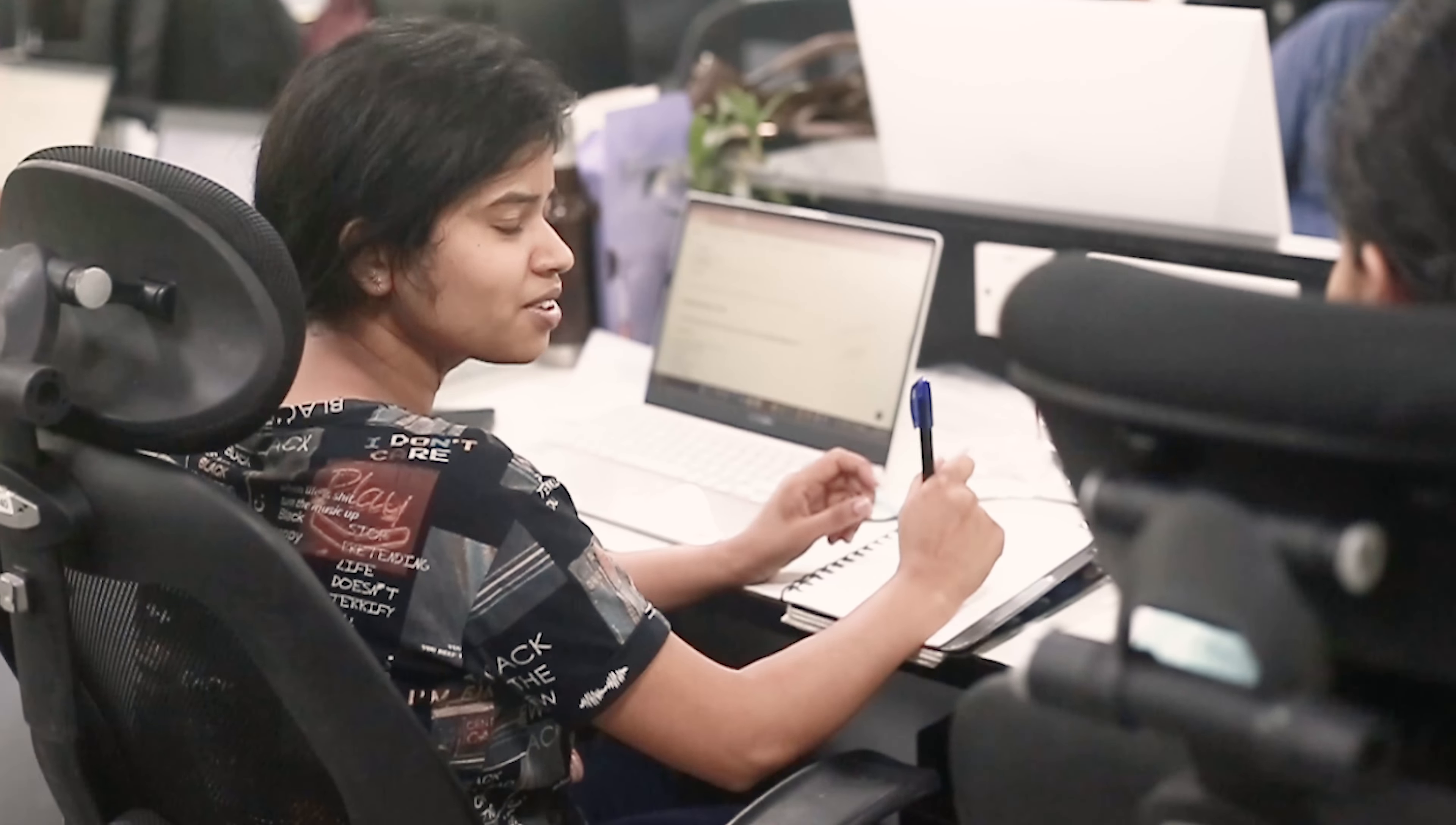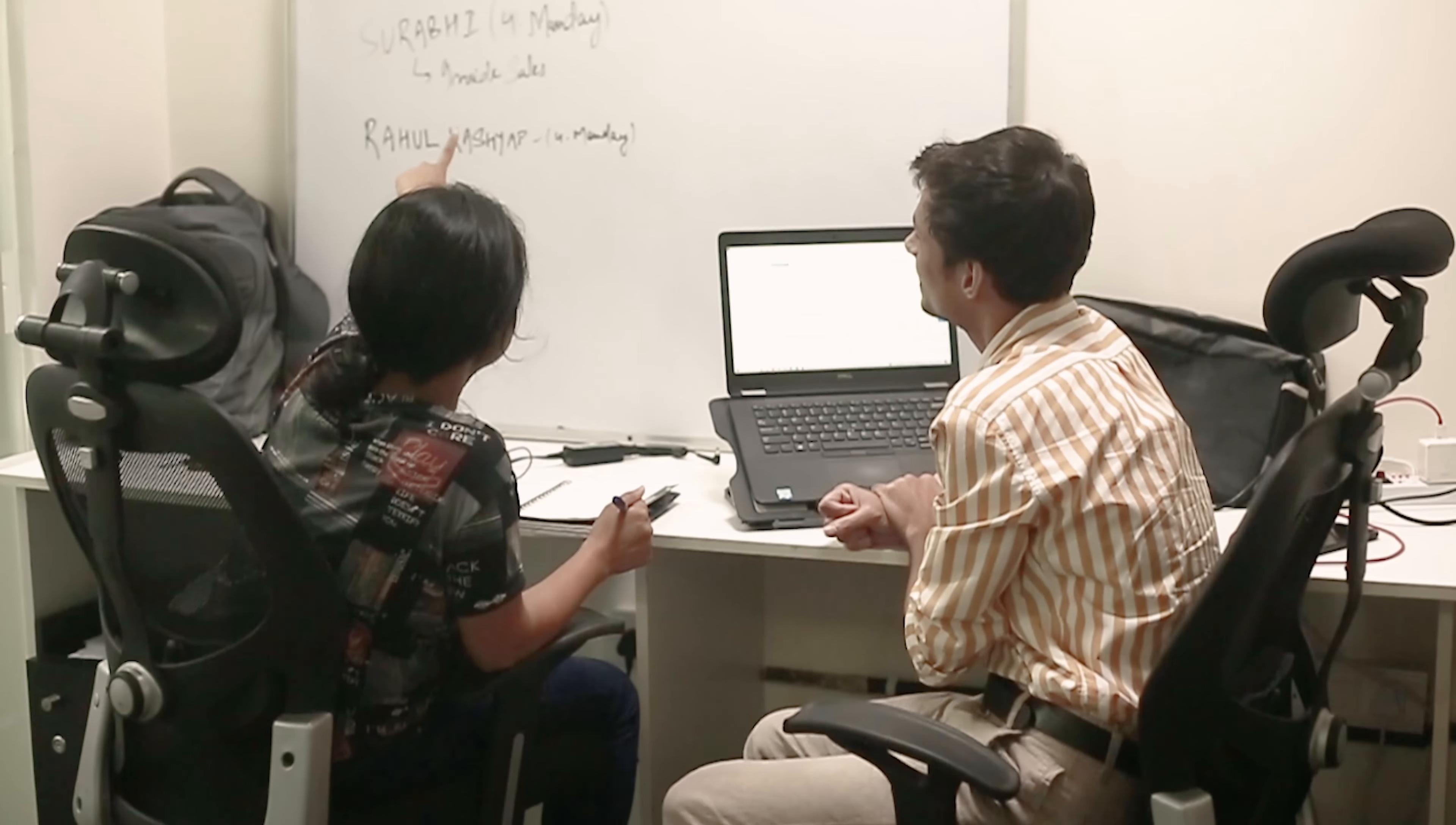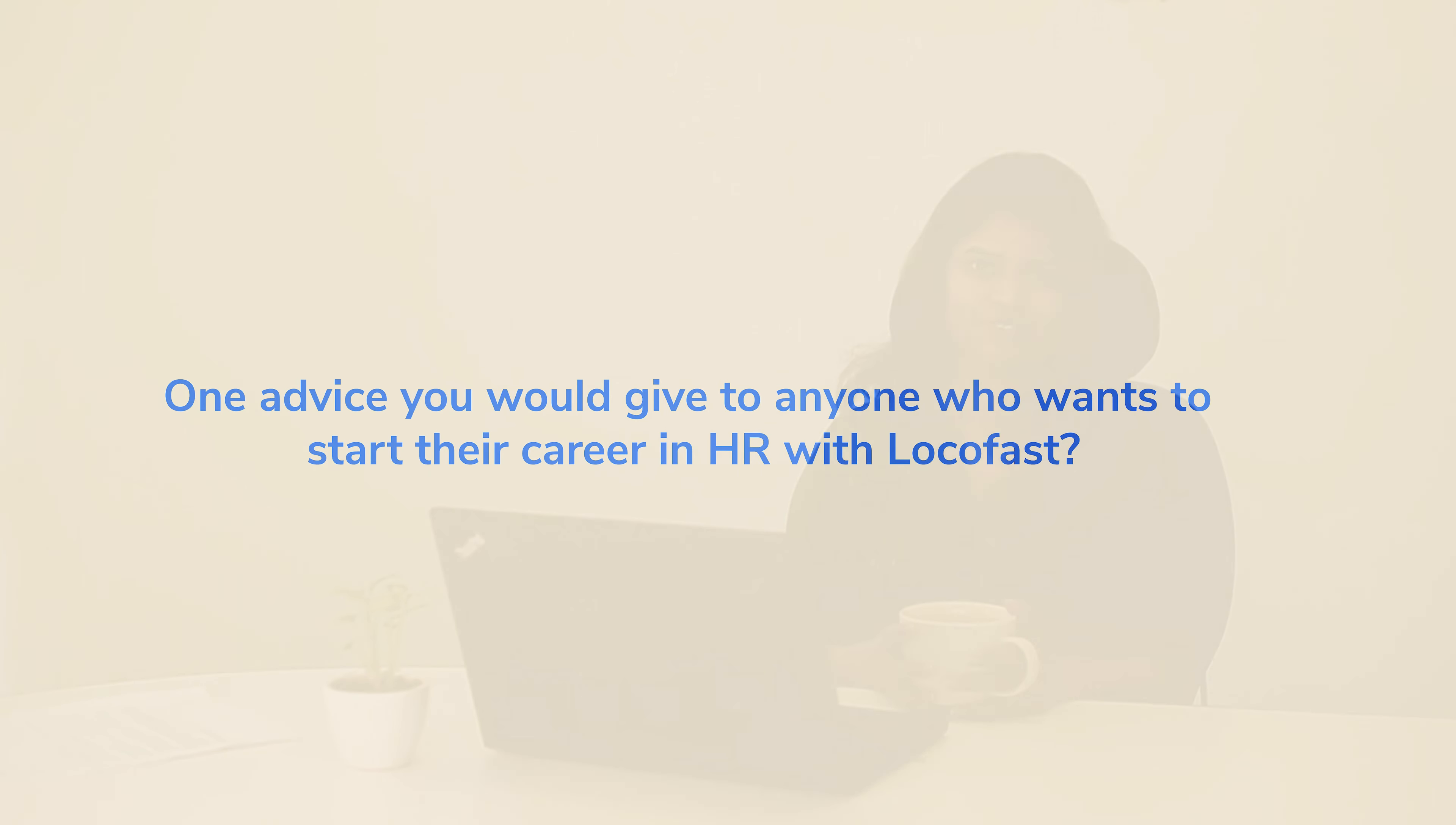HR is the core of any organization. They deal with all the other departments, so I got to know about how that coordination works. I learned how to coordinate with prospective employees and candidates, how to recognize the right talent. My learnings also include many things which I wasn't aware of during my college time. I must say I have gained a lot here at Locofast.